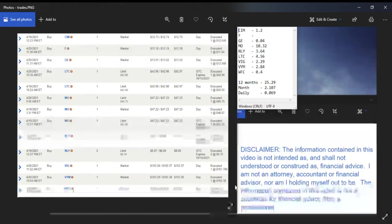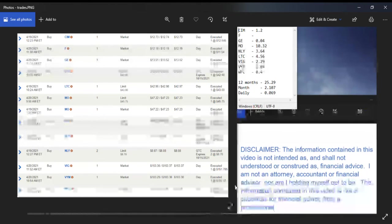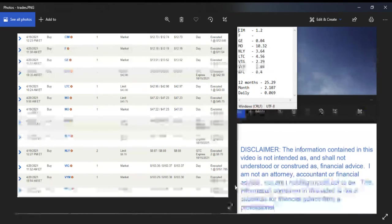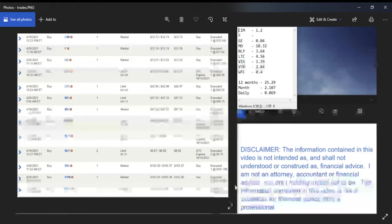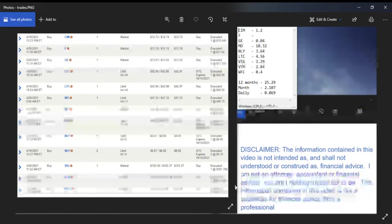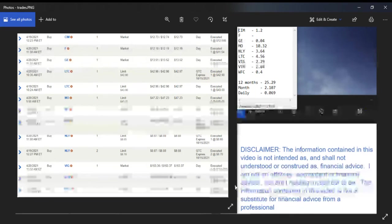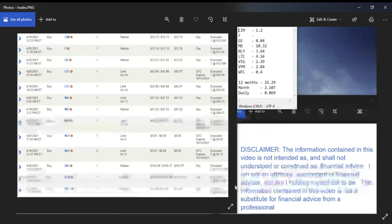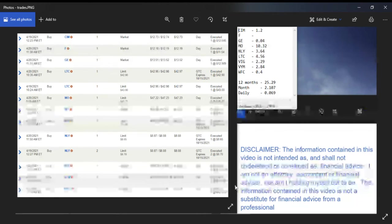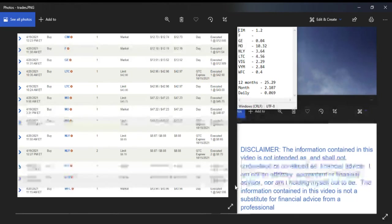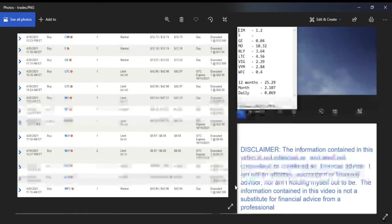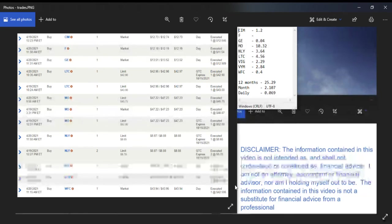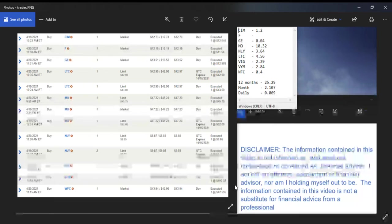So there you have it: CIM brought in $1.20, GE is 4 cents, MO three shares brought in $10.32, NLY at $3.64, two shares of LTC was $4.56, one share of VIG $2.29, one share of BYM $2.84, and the one share of Wells Fargo WFC is 40 cents.